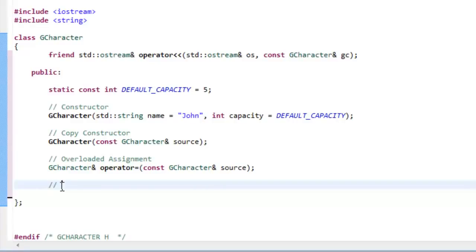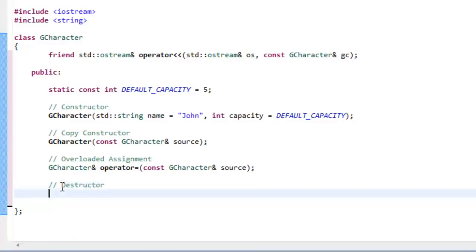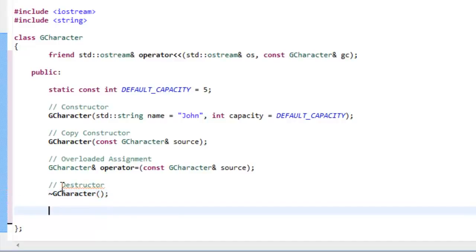Finally, as part of our big three, we need the destructor. The destructor is really simple in terms of the prototype syntax — we just use the tilde and then GCharacter: `~GCharacter();`. That's the only thing we need for the destructor.